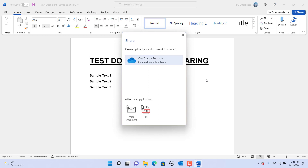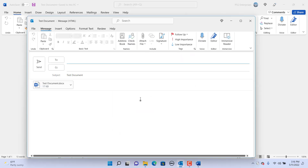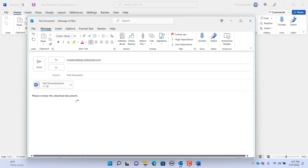If you want to send it as an attachment, click on the Send a Copy button at the bottom. Outlook is opened if Outlook is defined as the default app for sending emails. The document is attached and you can type the email addresses, type a message in the body of the email, and click on Send. Keep in mind the email will be sent from the email account associated with your Outlook.